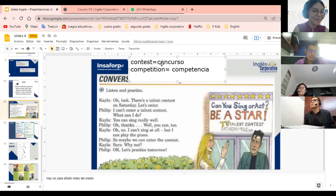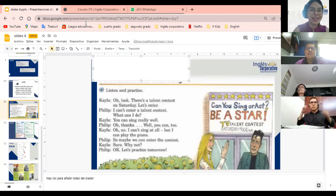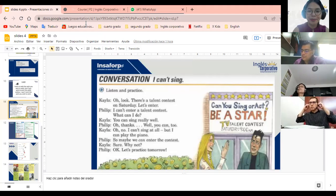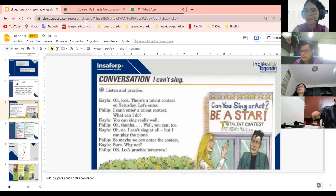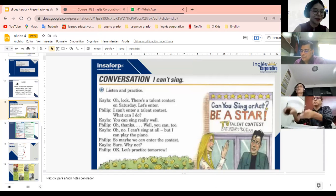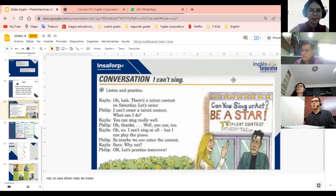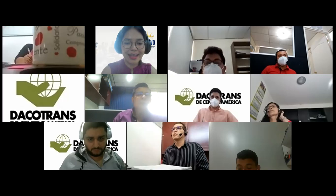¿Alguna otra pregunta antes de irnos a las break-out rooms? Aquí no hay problema, yo estoy feliz de platicar con ustedes. No questions. Ok, en ese caso estaríamos yendo a las break-out rooms. Five minutes. Luego regresamos y platicamos. Click on join. Vamos agregándonos.